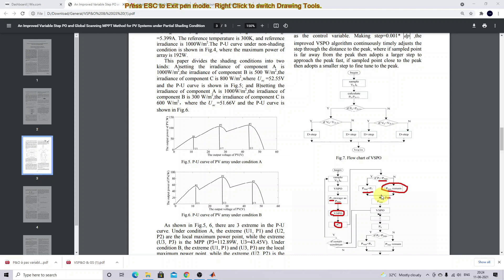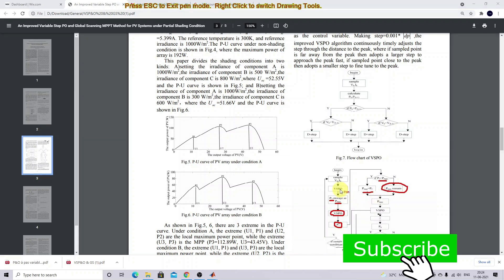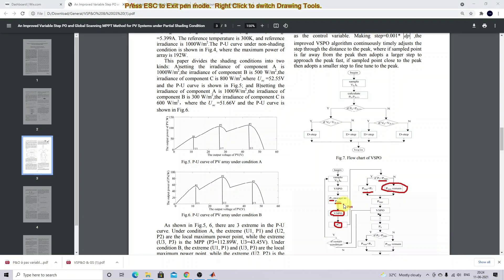This will keep on executing with the Variable Step P&O, calculating the maximum power and comparing with the previously stored maximum power. This happens in every iteration. In between every iteration we need to check another condition as well.